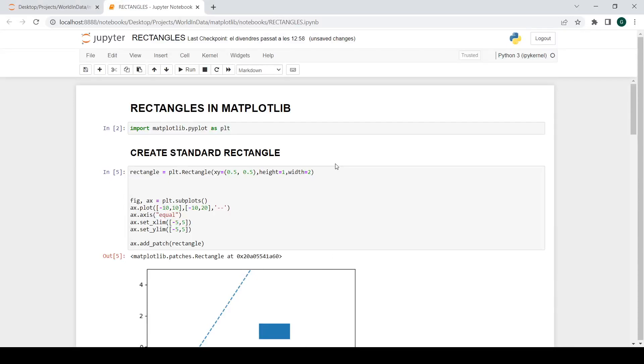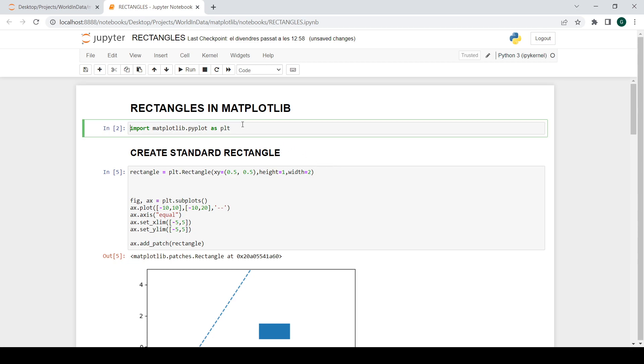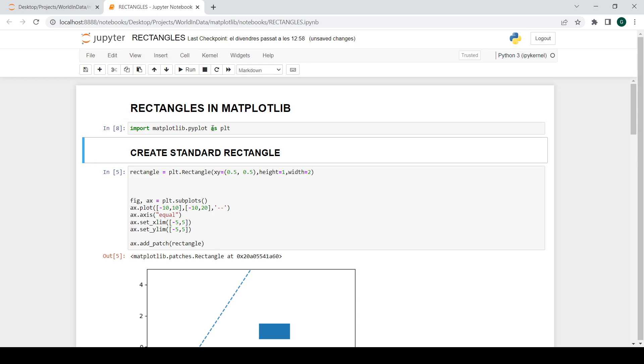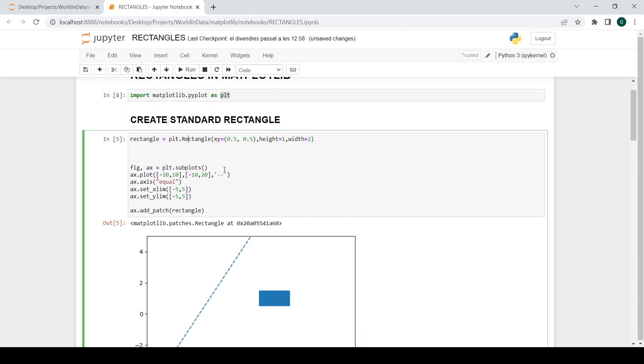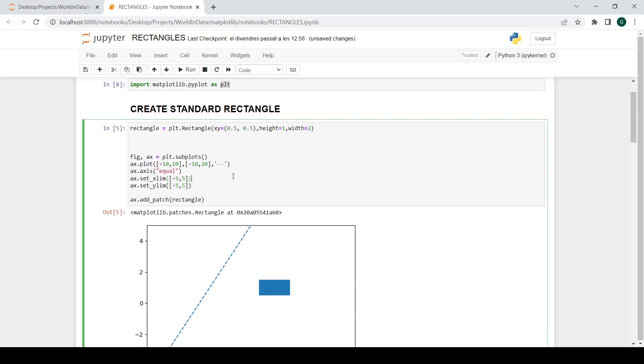Hey guys and welcome to a new matplotlib tutorial video. In this tutorial I'm going to show you how you can create rectangles and use them in your plots and figures. It's really easy, really simple, so I hope you guys find this video useful. As always, I will start importing matplotlib dot pyplot as PLT so we can use PLT as a shortcut for it. And we're going to start with a simple example.